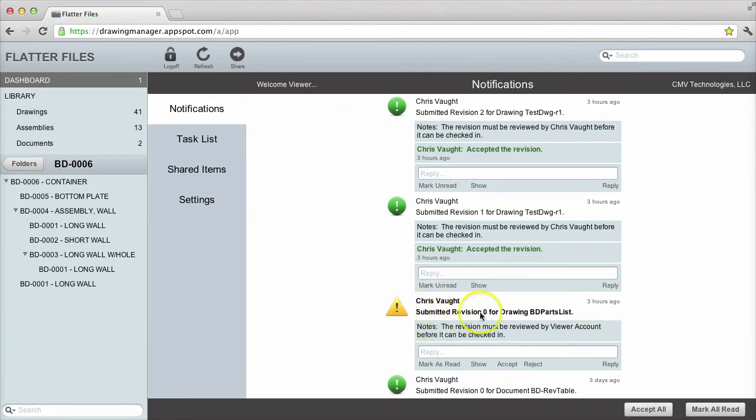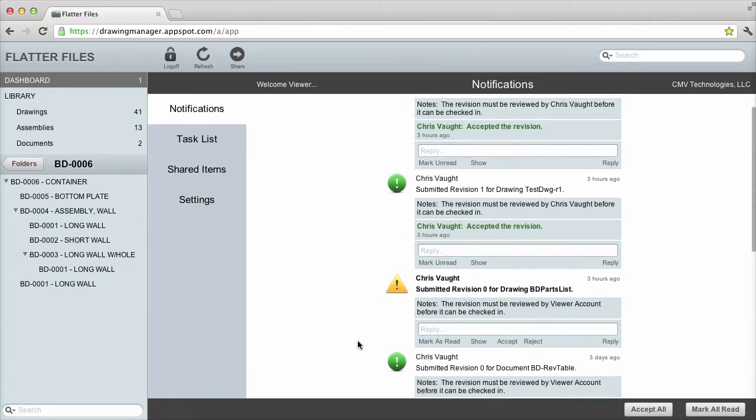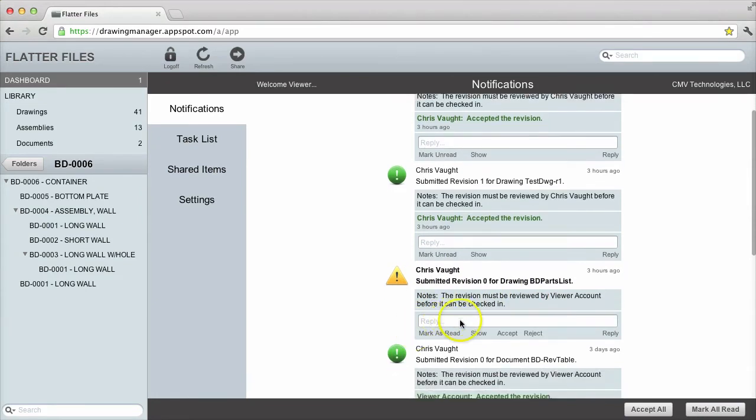As you can see, the notification appears with an option for me to accept or reject the revision. I can submit questions or comments about this review directly to the person that submitted it from within this notification.